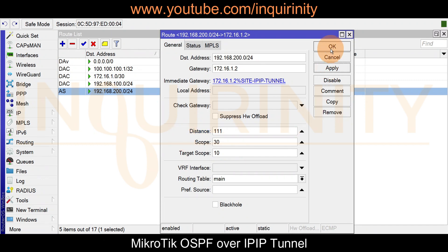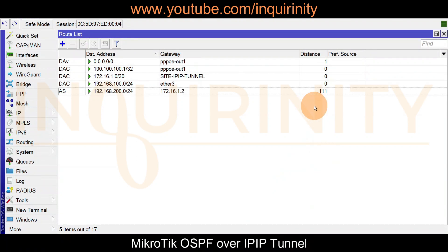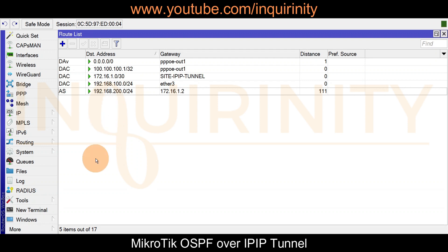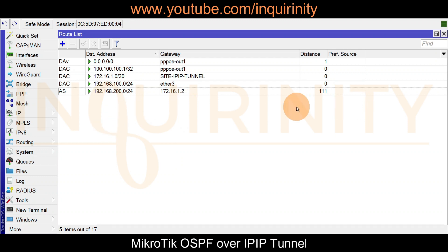Click apply, click OK. Although we have changed the distance to 111, this route will still be used by the router until there is a more specific route or a route with a lower distance towards this destination — which will happen after we configure OSPF.